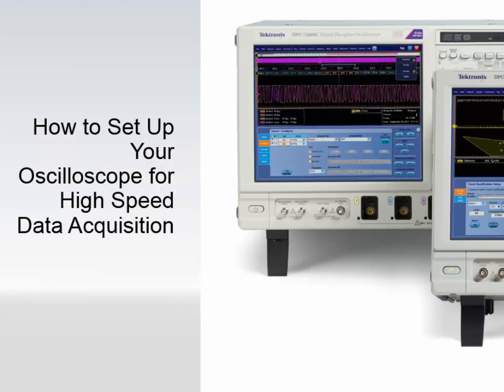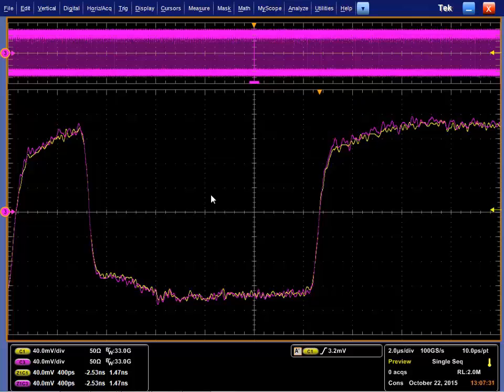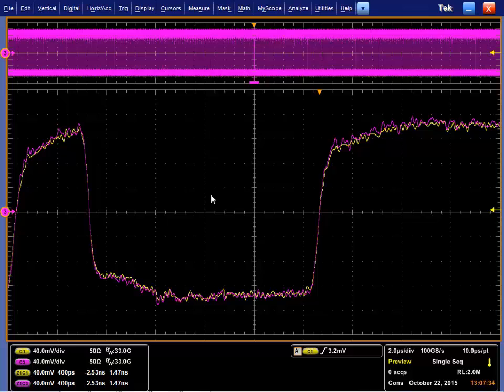Hi, this is Dallas Muller. I'm a senior application engineer with Tektronix, and we're going to go over how to properly set up your signals for high-speed serial data acquisition. This applies to other signaling types as well, but we'll focus on high-speed serial.